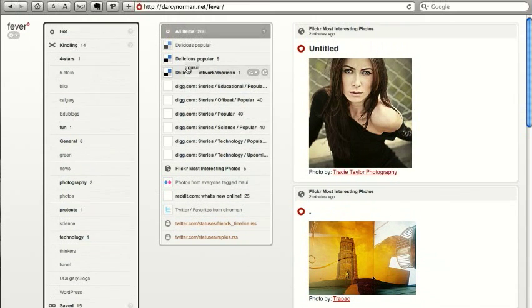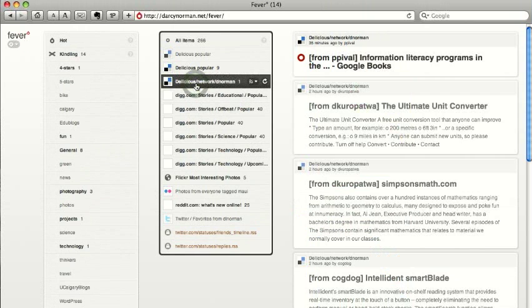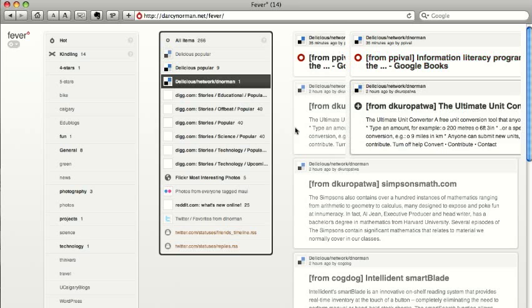Twitter, a bunch of delicious stuff. So I can see anytime somebody in my network adds a delicious link, that link is thrown in here and populates the hot section.